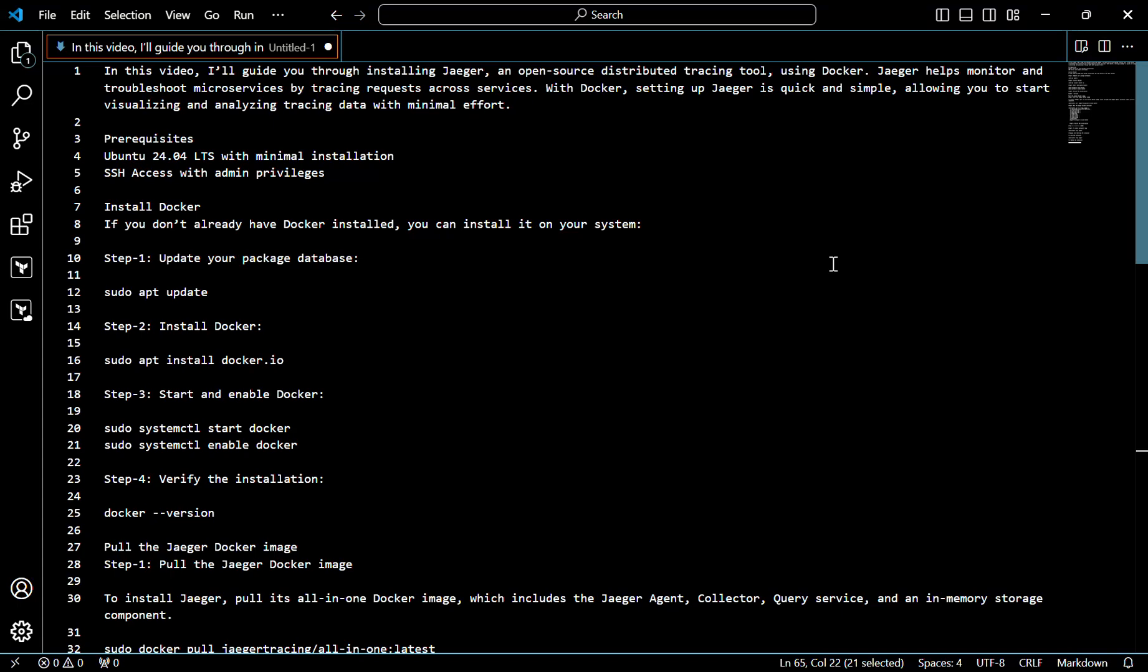Hello everyone, today we are going to discuss how to install Jager using Docker. Jager is an open source distributed tracing tool. Jager helps monitor and troubleshoot microservices by tracing requests across services with Docker.